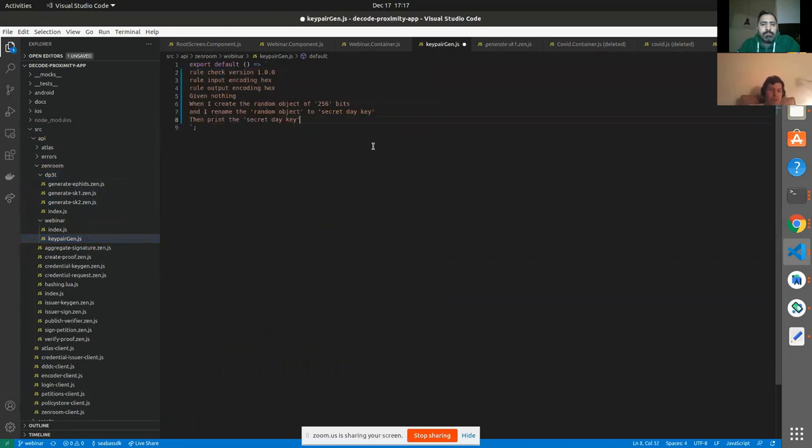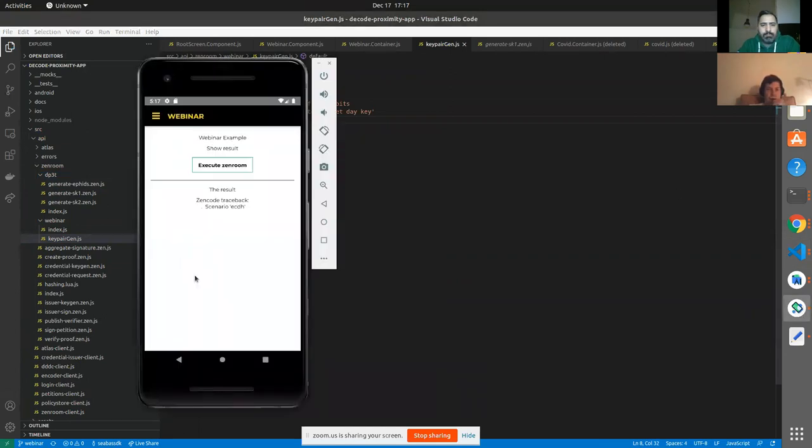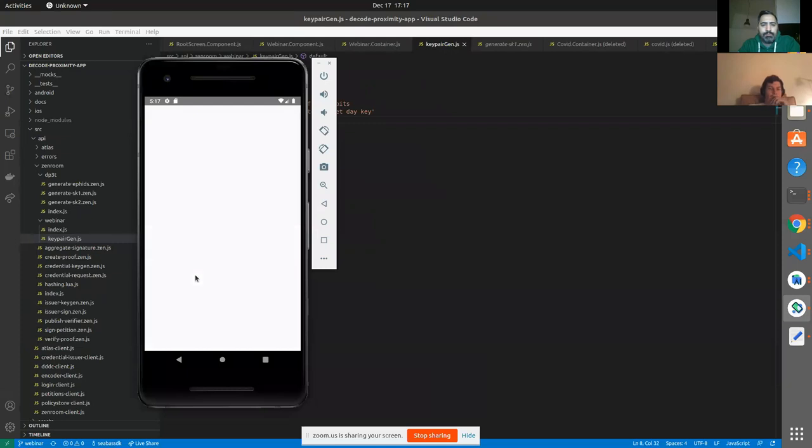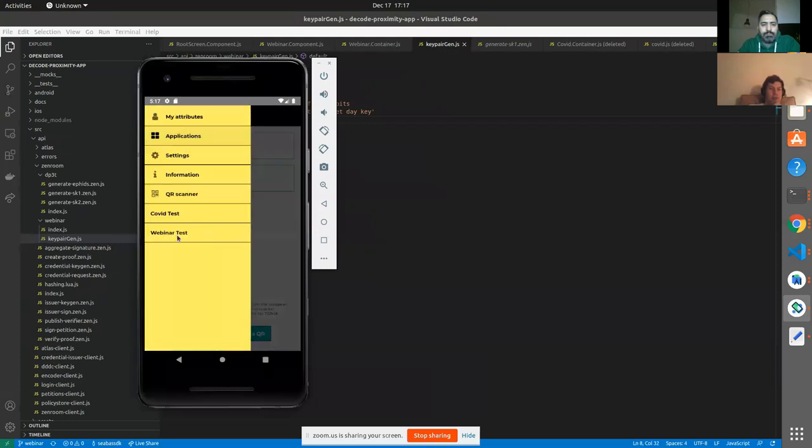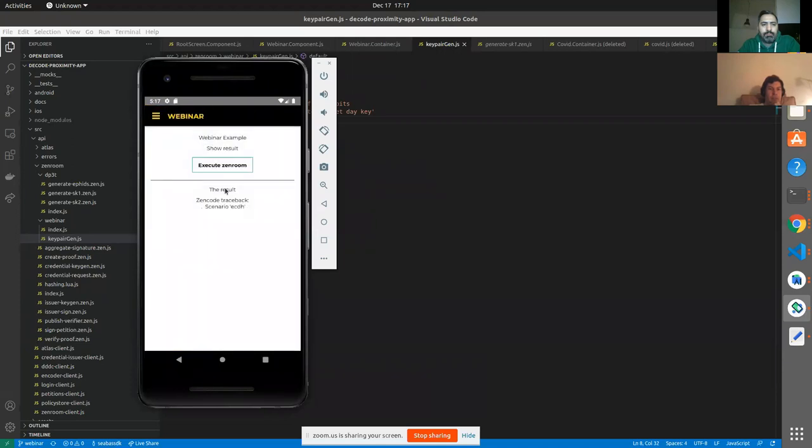As with the DP3T, we know that works. So let's just use this contract just to test. So we want to see the result of the Zen Room execution here.